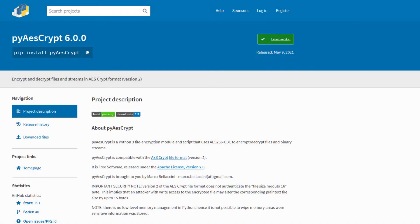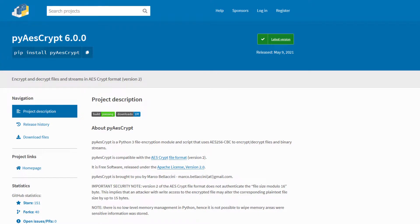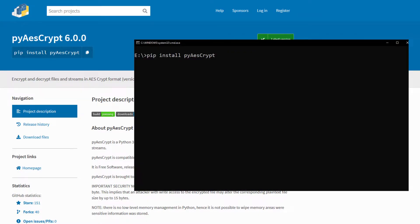It is actually very simple if I use this library from pypi.org called pyAESCrypt. You can also find the link in the description below. Install it first by copying and pasting it on the CMD like this.